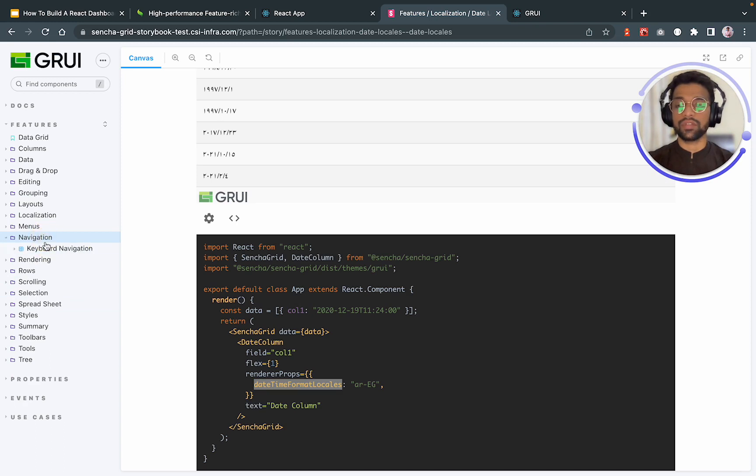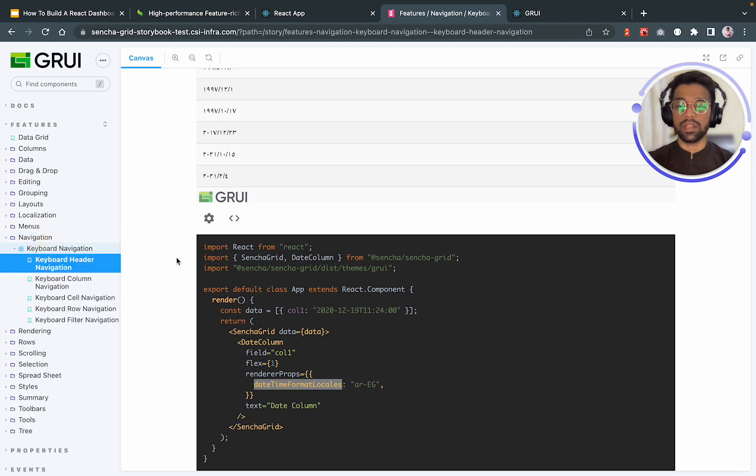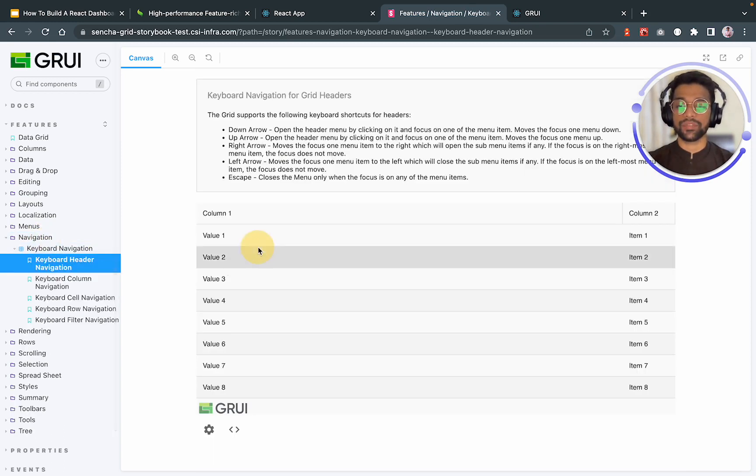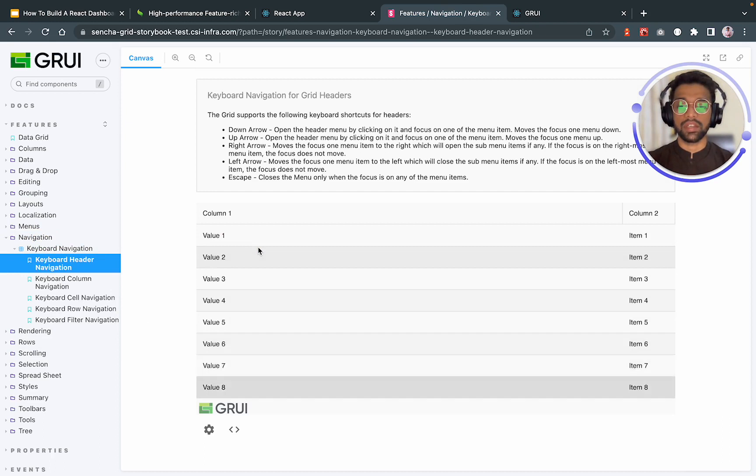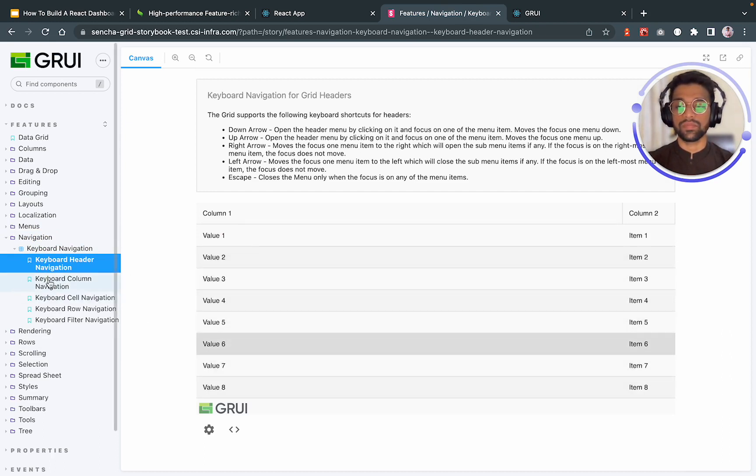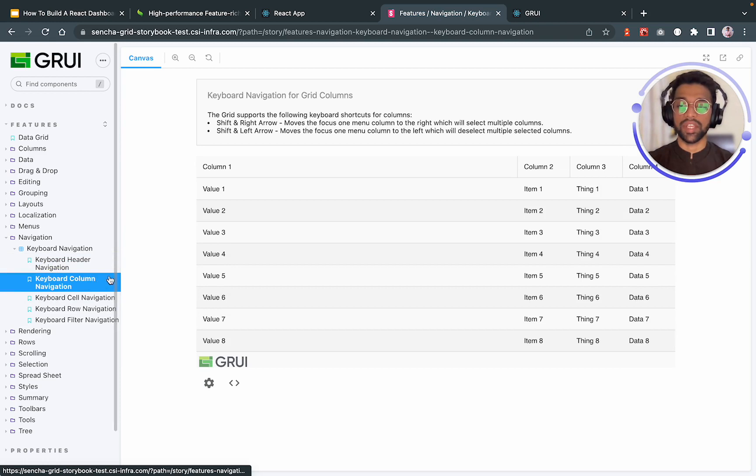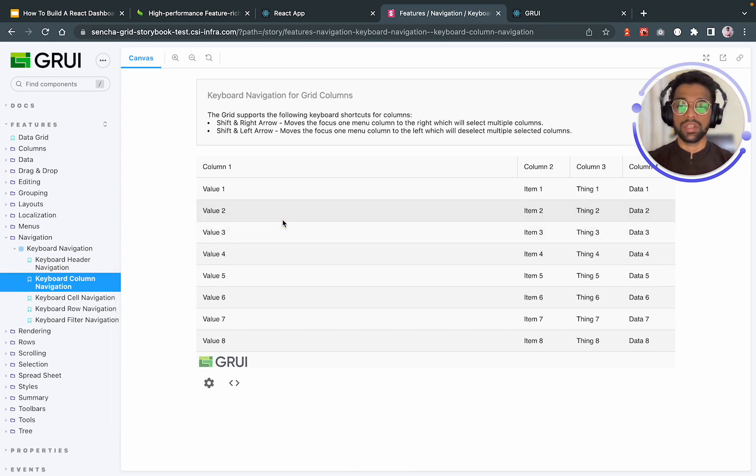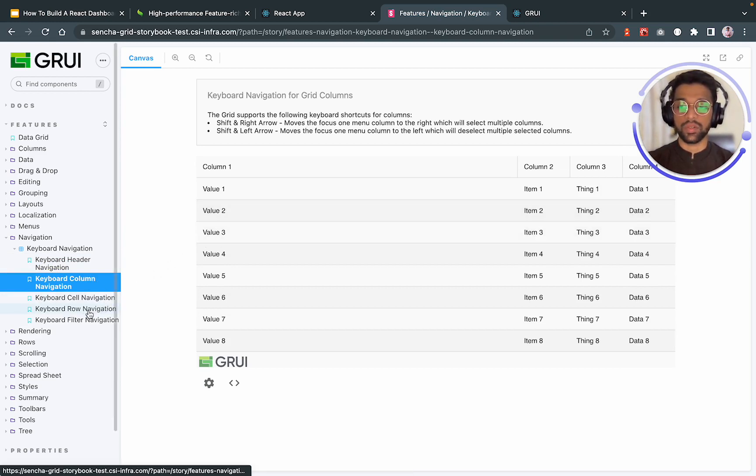We have a feature of navigation as well. So that you can click on the row and navigate with the help of your keyboard. You can navigate by header. You can navigate by columns. You can navigate by cells and rows and so on.